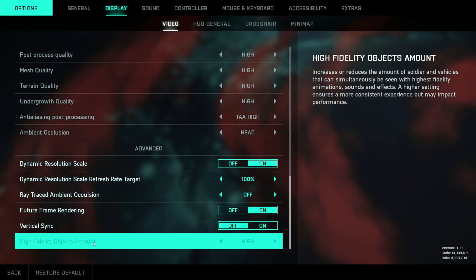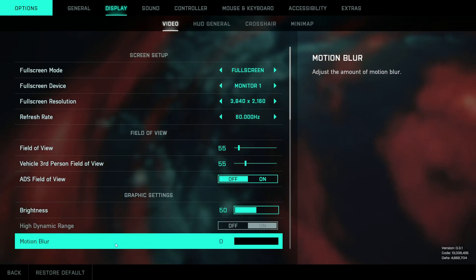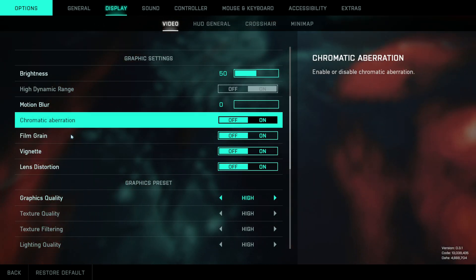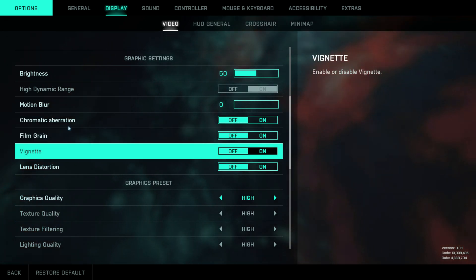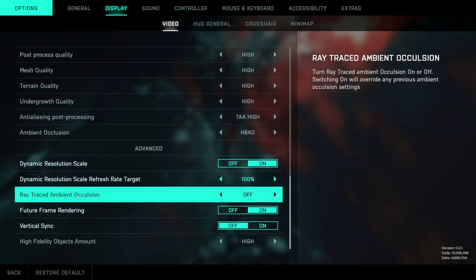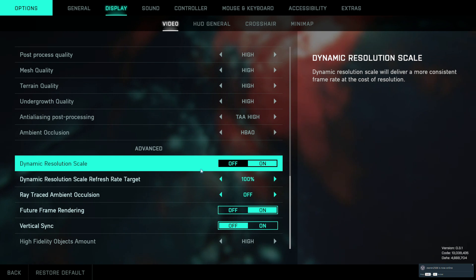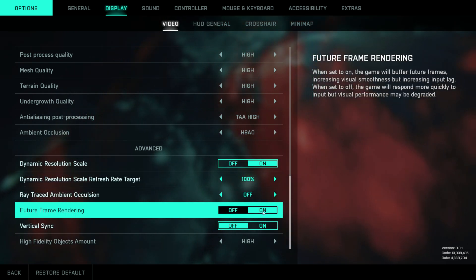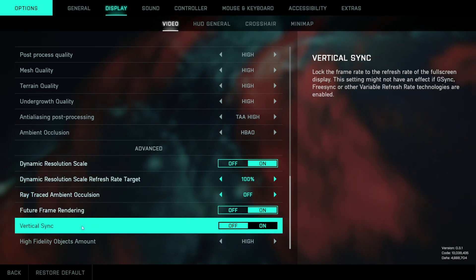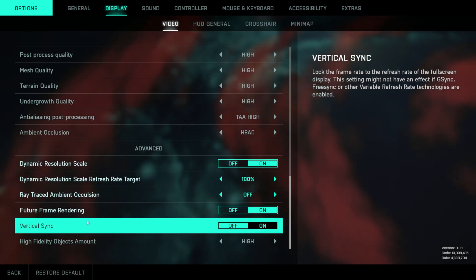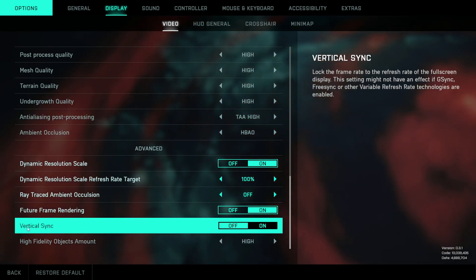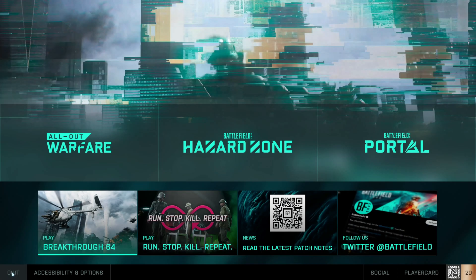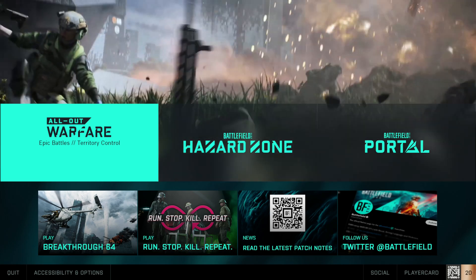To repeat: those four settings — chromatic aberration, film grain, vignette, and lens distortion — must all be off. Dynamic resolution scale can stay on. Future Frame Rendering must be switched to on. And disable vertical sync by choosing off. That's all — thank you for watching.